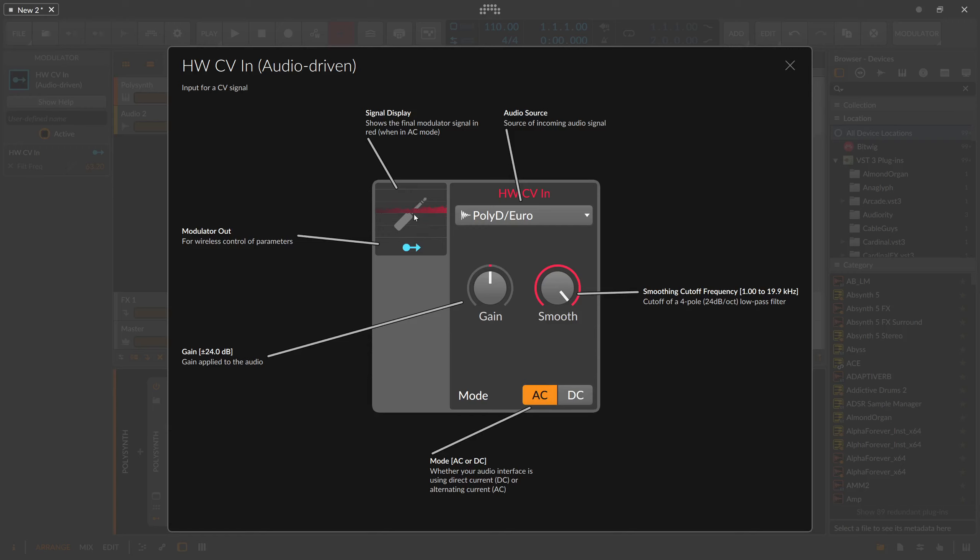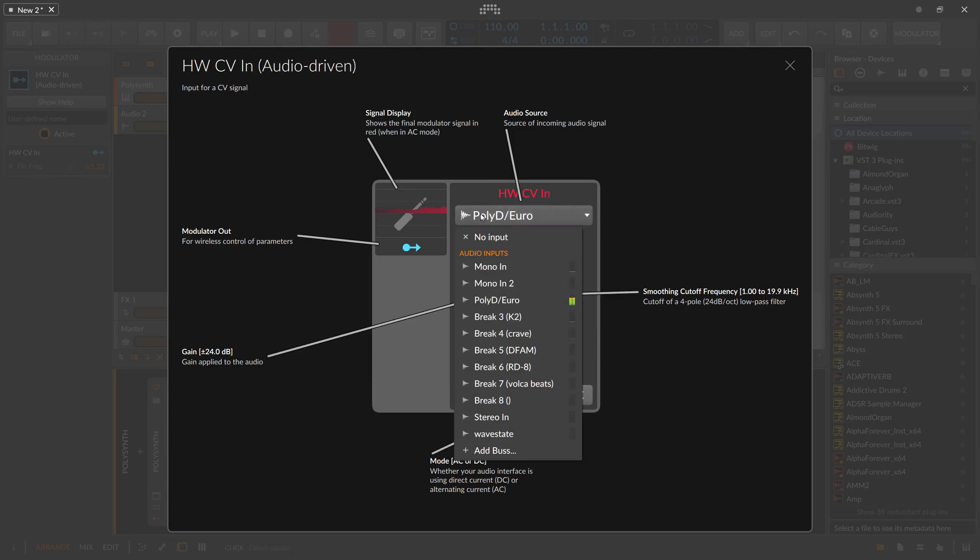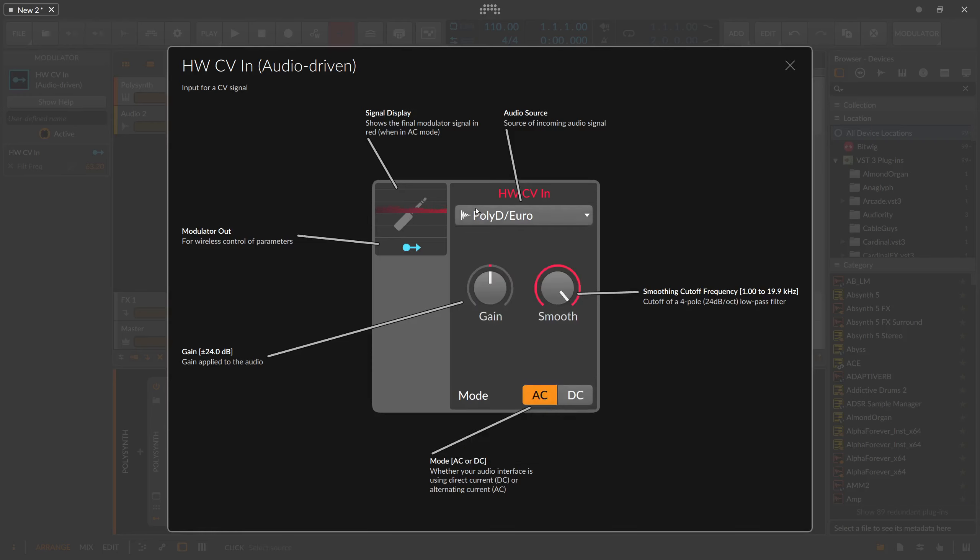You can take a control voltage signal input, which is basically just an audio signal. As you can see here, I have connected this to my Poly D hardware synthesizer where there's a random arpeggiator, and you get this as an audio signal.